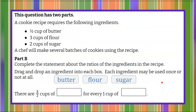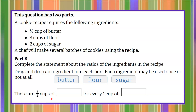Let's move on to Part B. We have the same recipe, and Part B says to complete the statement about the ratios of the ingredients in the recipe. We're going to drag and drop an ingredient into each box; each ingredient may be used once or not at all. Now we're told that there are three halves cups of blank for every one cup of blank. Pause the video, decide how you're going to alter the recipe without changing the flavor profile, determining which of these are butter, flour, or sugar. Go ahead and pause, do your best work, and then come back to see mine.